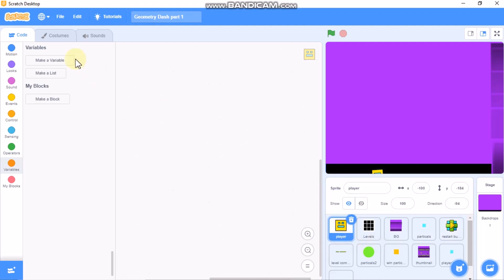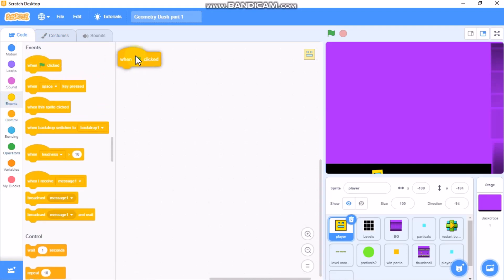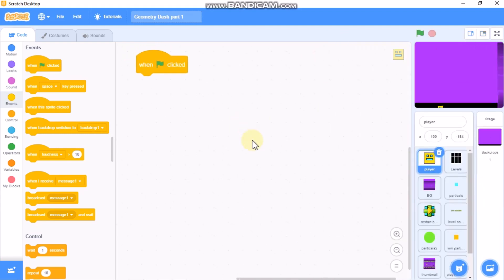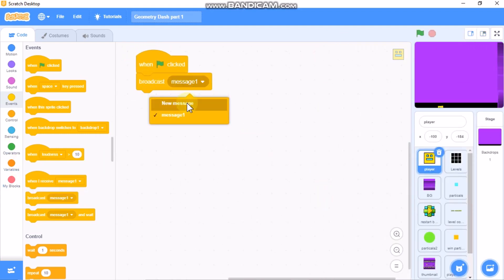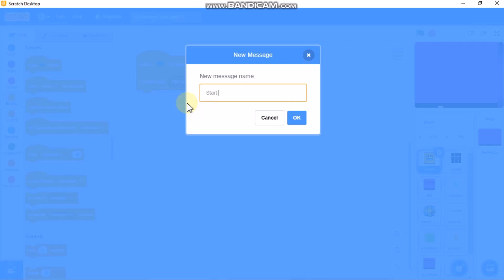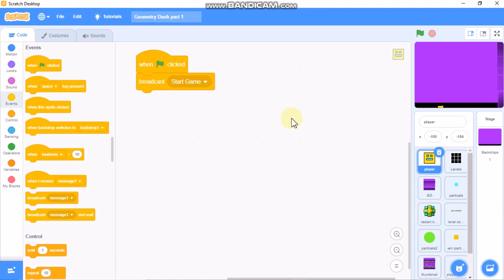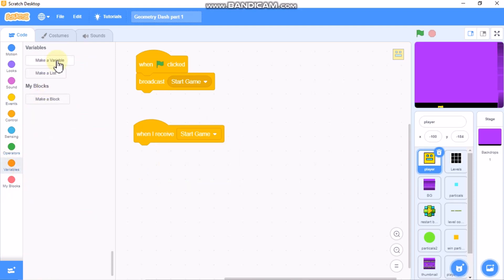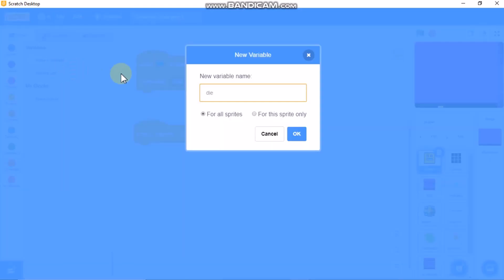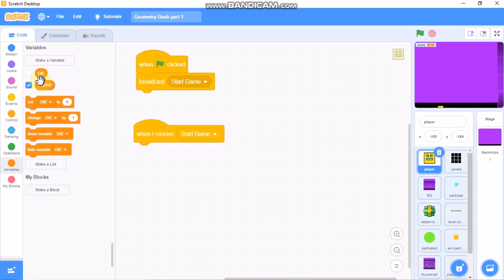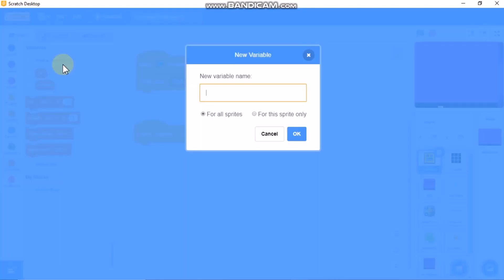Name your sprite as 'player'. When the green flag is clicked, we need to broadcast 'start game'. When I receive 'start game', we need to make some variables: 'die' for all sprites, 'score' for all sprites, and 'stop' for all sprites.